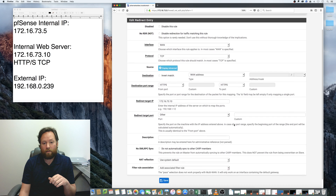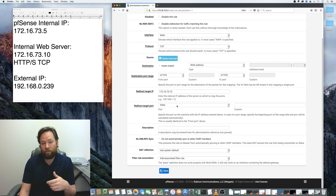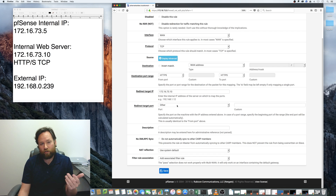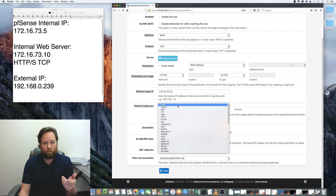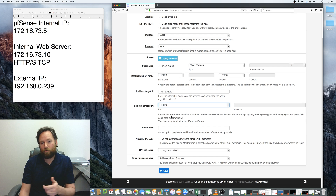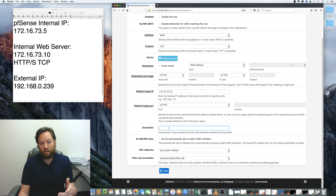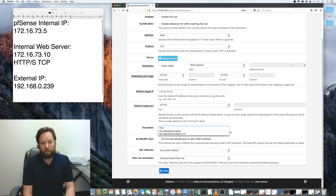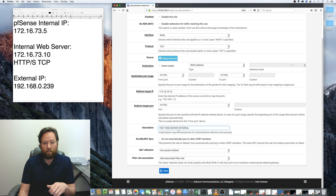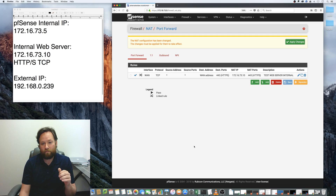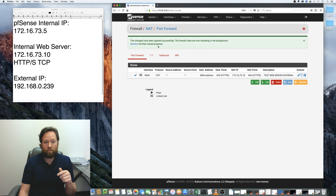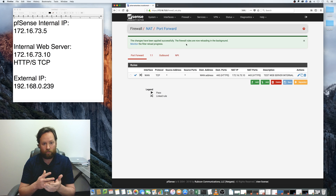The redirect target port could be something different, but in this example we're just going to leave it the same. So if they're coming in on port 443, we keep that port number and forward it to our internal web server. It's always a good idea to add a description — we'll call it 'test internal'. Then hit Save and Apply, and the filter reload finishes almost instantly, so that rule is set up and ready to go.